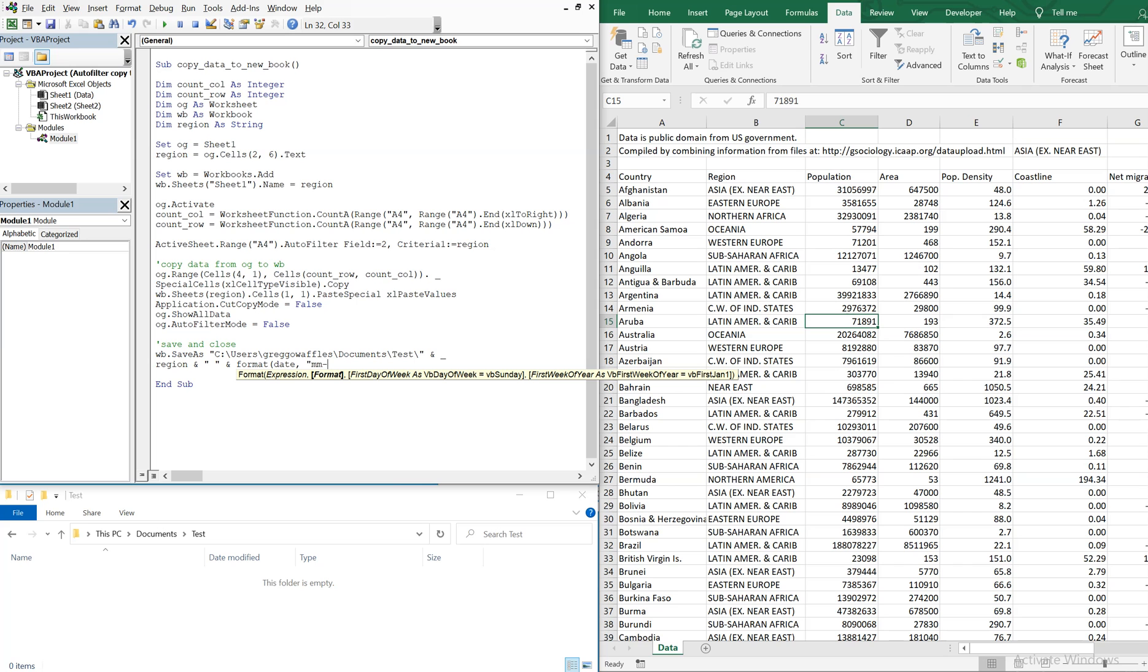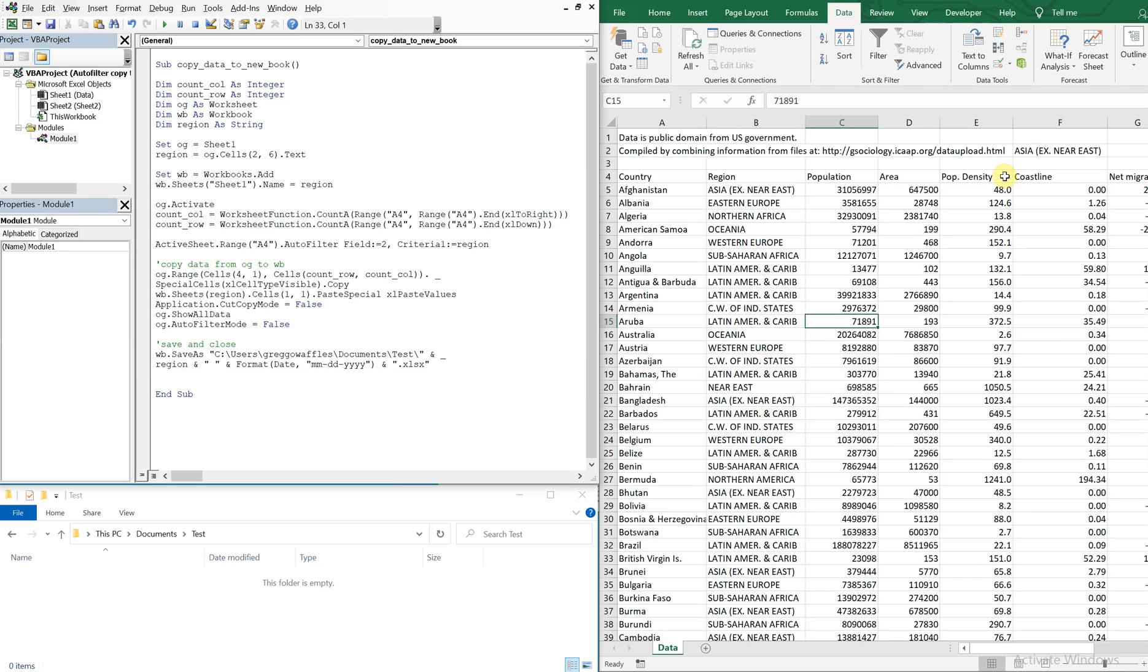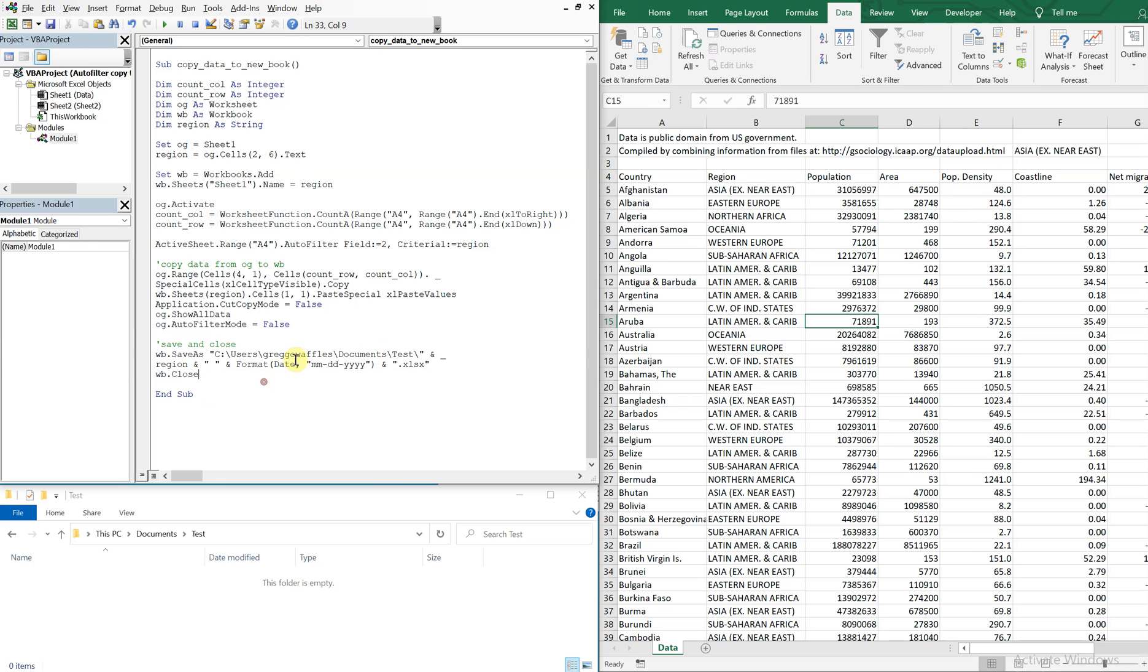The date is going to be in this format, month month day day year year year year. And then the extension will be dot xlsx. Okay, and then we can just close the workbook.